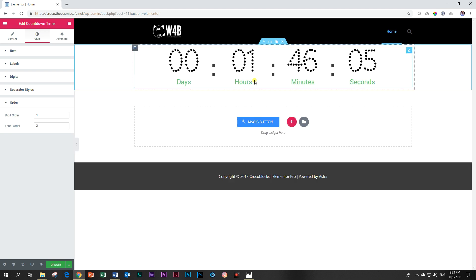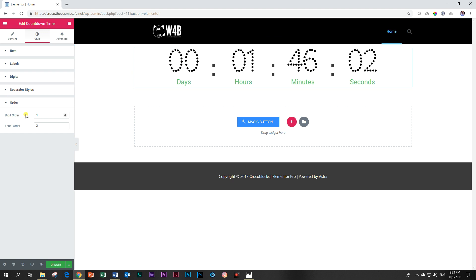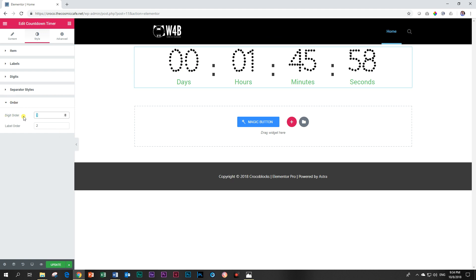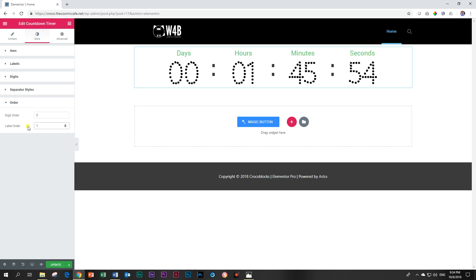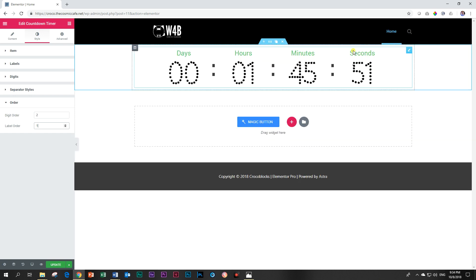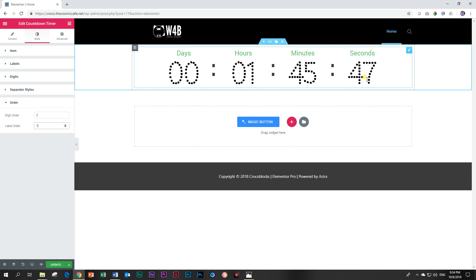And then the last one that you can look at is the order. Now this one may seem confusing. Basically it is which is at the top—is it the digits or is it the labels? And which one goes at the bottom? The first order now is the digits. I'm going to make this two and then I'm going to make this one, and you will see that the label days, hours, minutes, and seconds have jumped to the top and now the digits are here at the bottom.